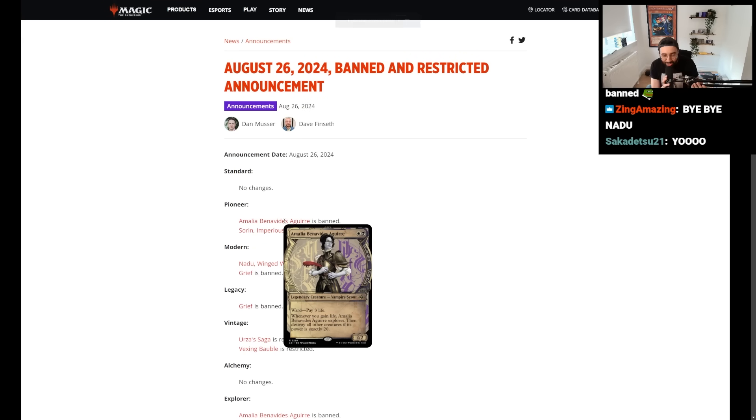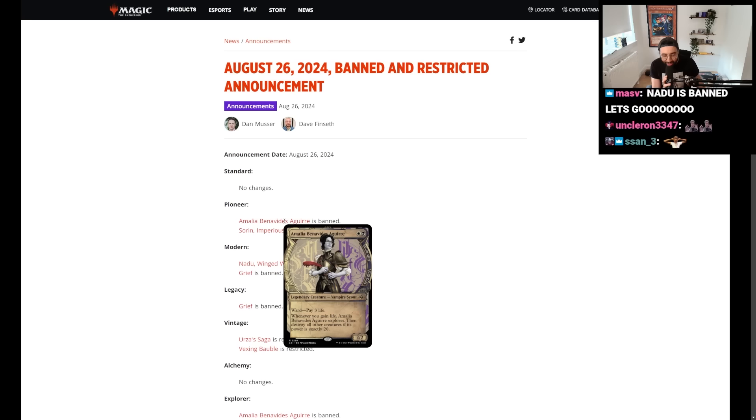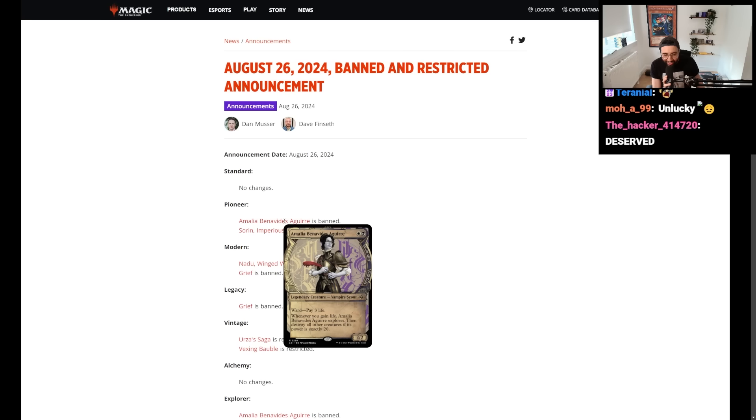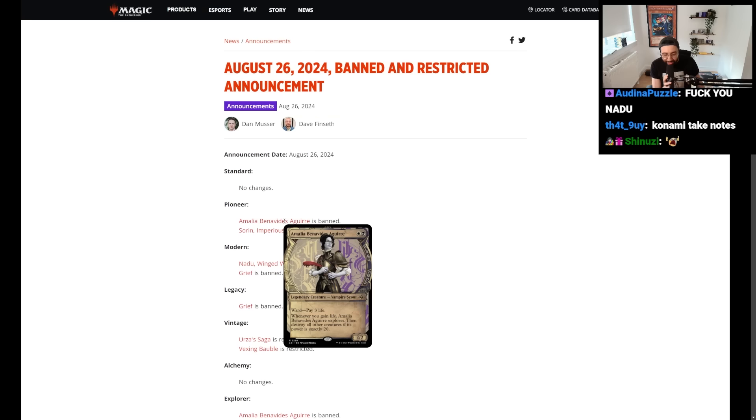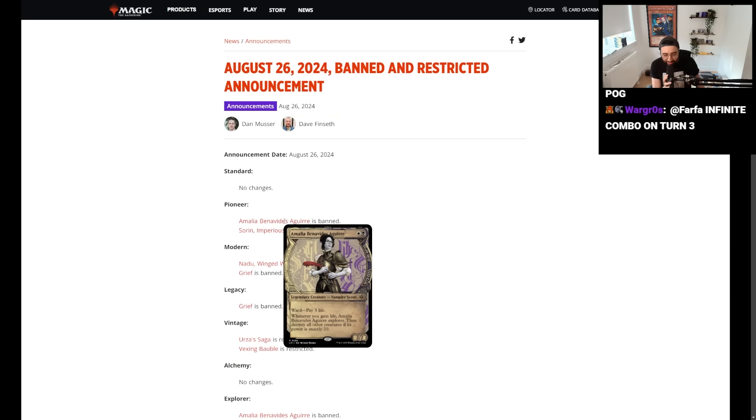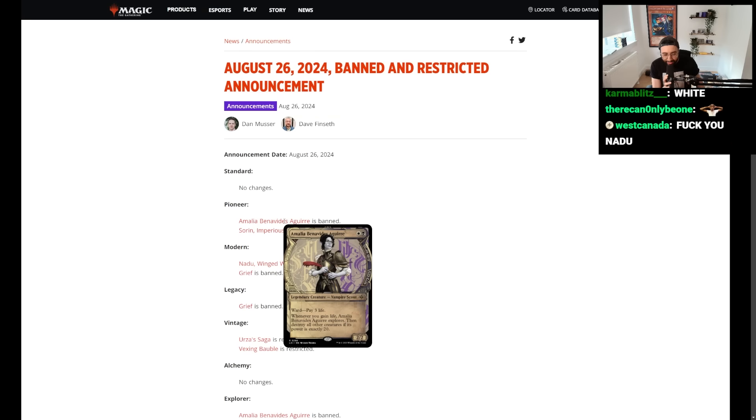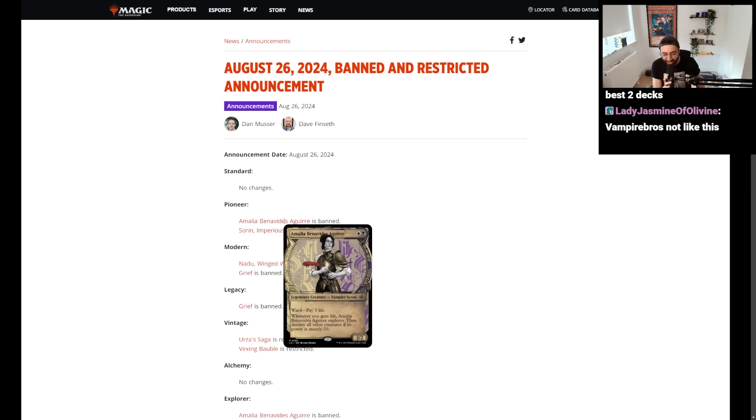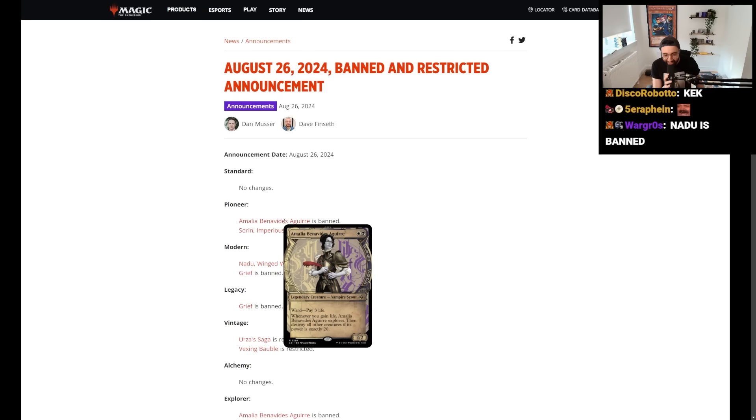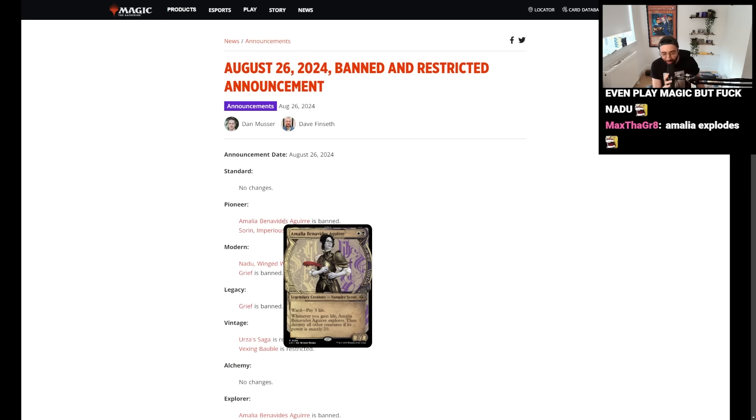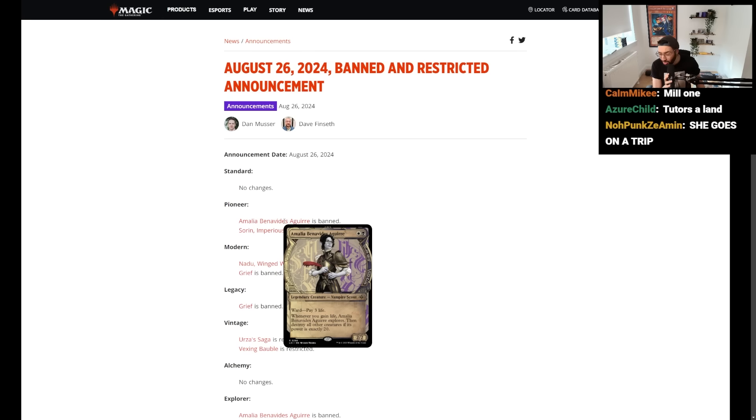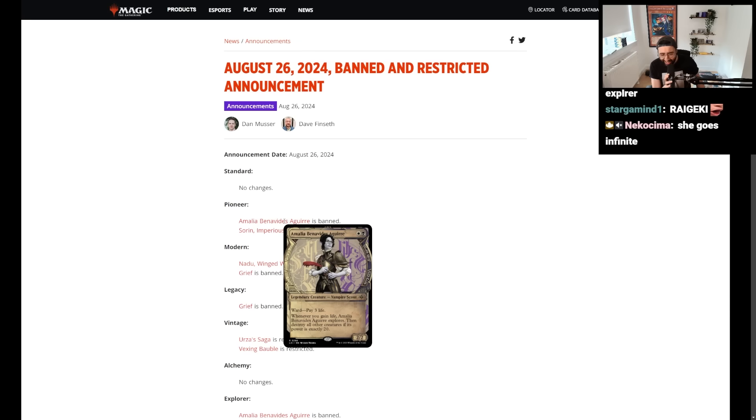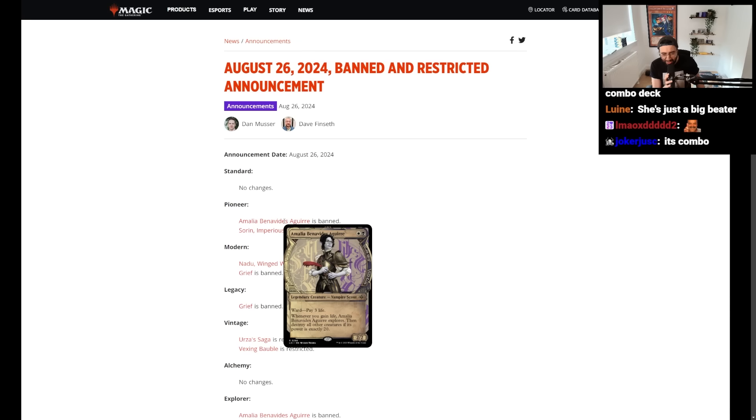Why are they banning Amalia? Okay, so this is a legendary creature vampire scout with ward, pays three. It's a two mana, white and black. Whenever you gain life, Amalia explores. What does that mean? Then destroy all other creatures if its power is exactly 20. Okay, I don't know why that's banned. I also don't know what the hell explore means. Does explore mean you get to search your library or something? Keywords do be keywording.